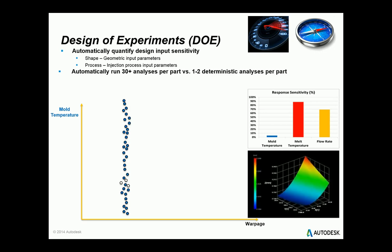DOE analysis is supported by mid-plane, dual-domain, and 3D mesh types and is available for all molding processes. In general, a DOE can be run at any time during the design phase. However, it is probably best utilized after the material and gate location have been selected and you have performed an initial analysis.